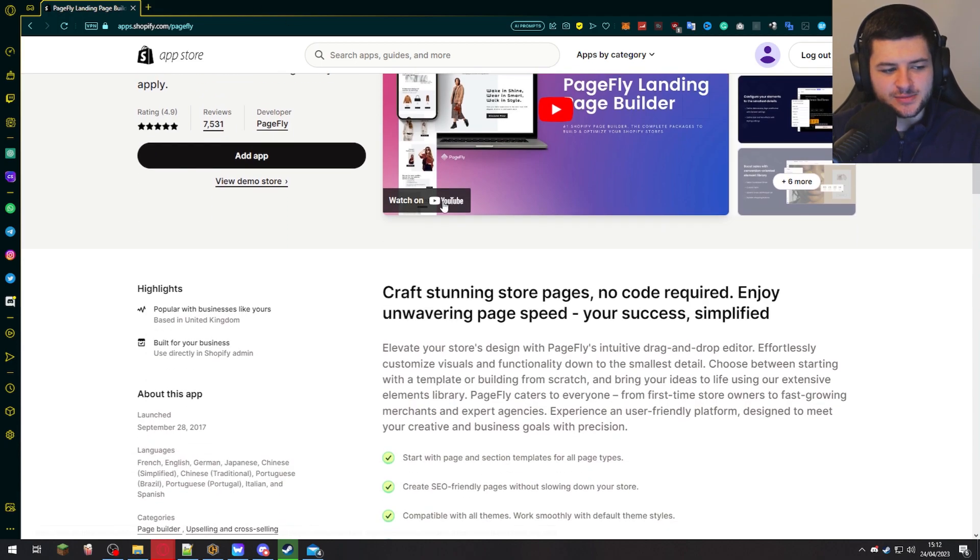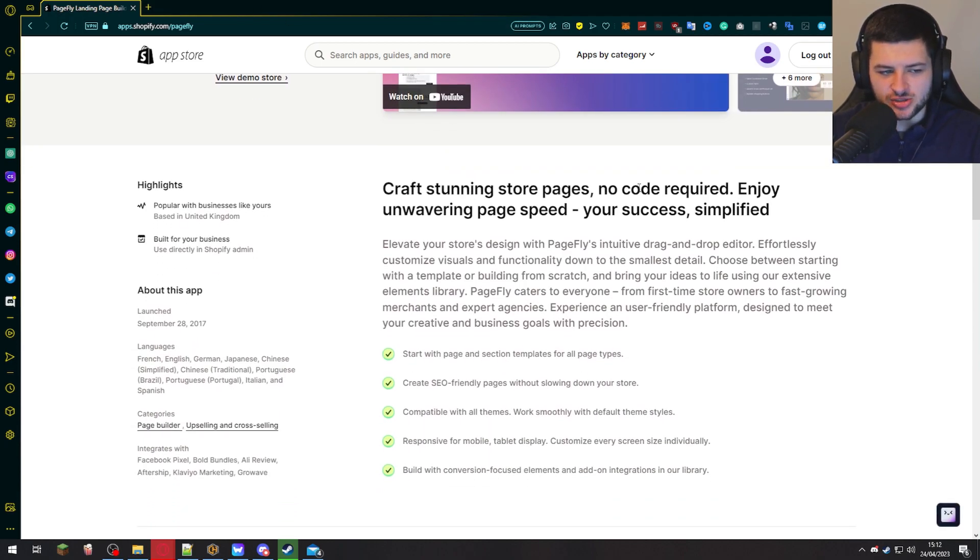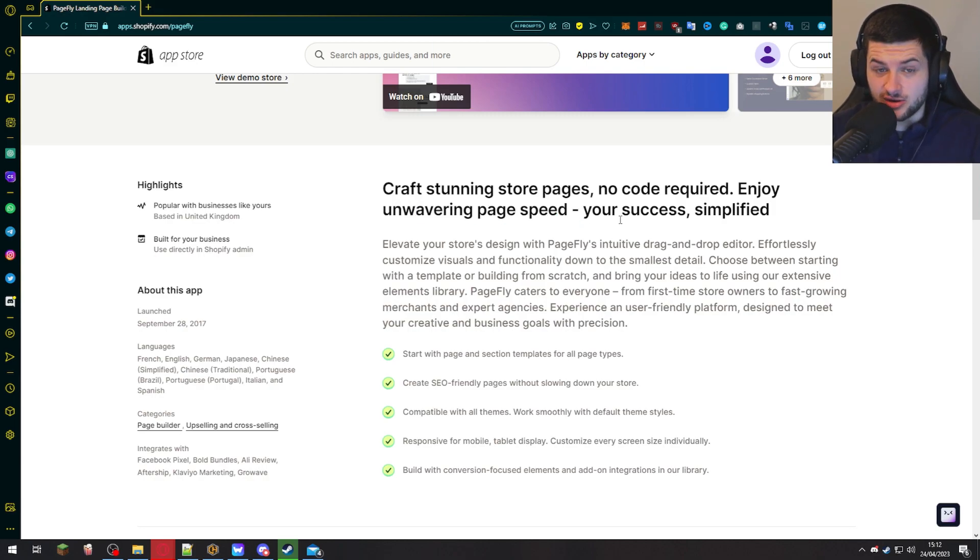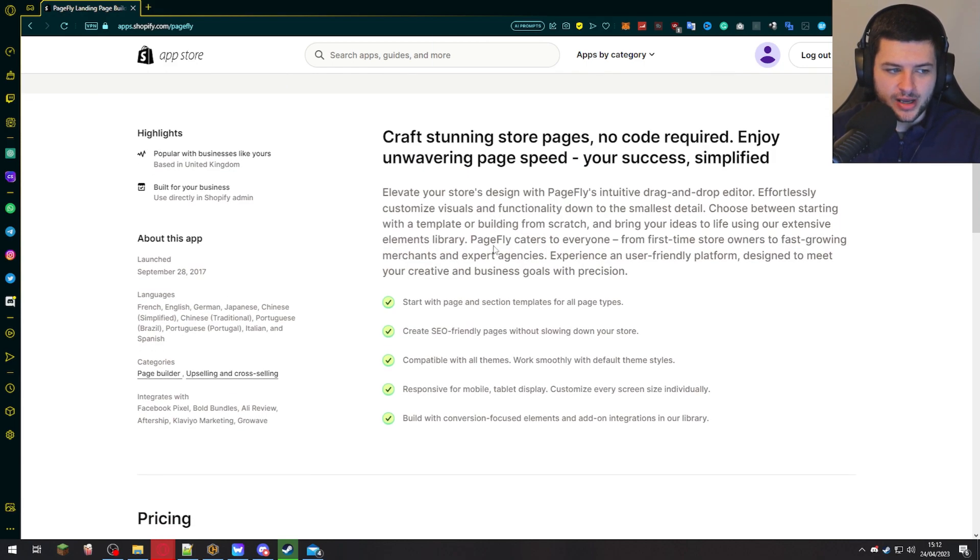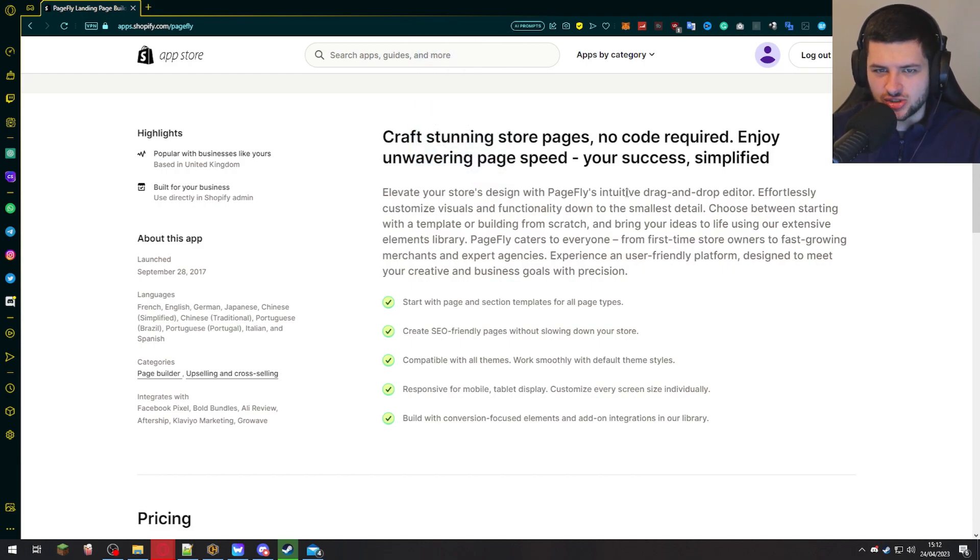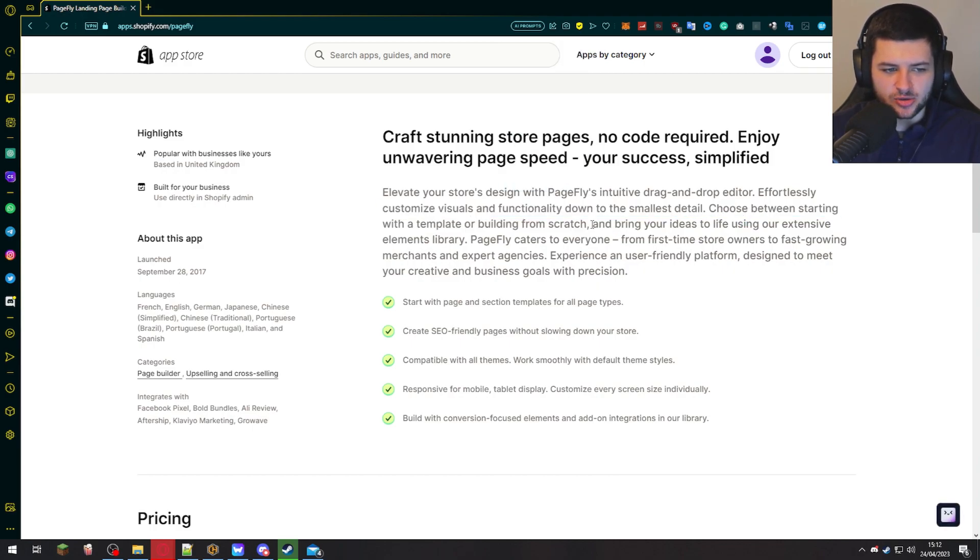So PageFly is basically an app that we can use to craft stunning store pages with no coding required and with great page speed, which is very important on Shopify. So this is for people who want to elevate their store design and they don't really know how to design the store very effectively. So this should be pretty easy to customize the visuals and functionality down to the smallest detail.